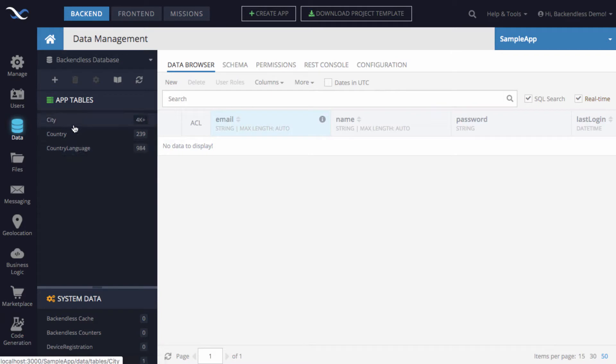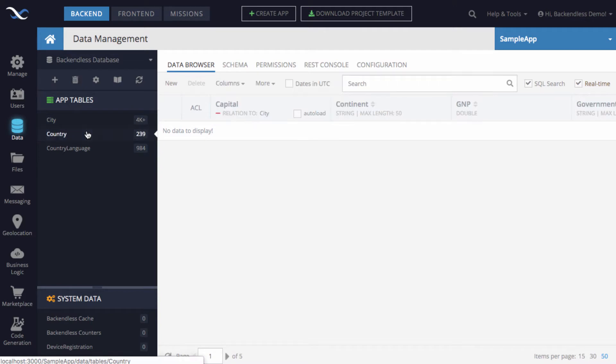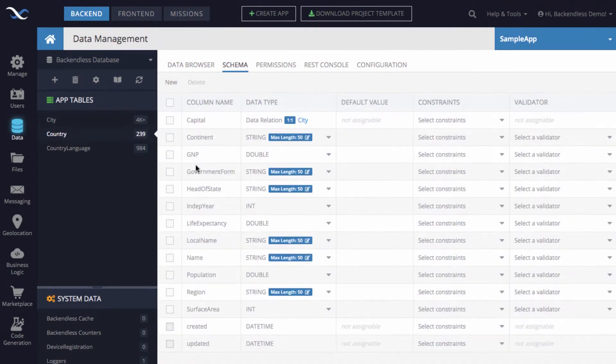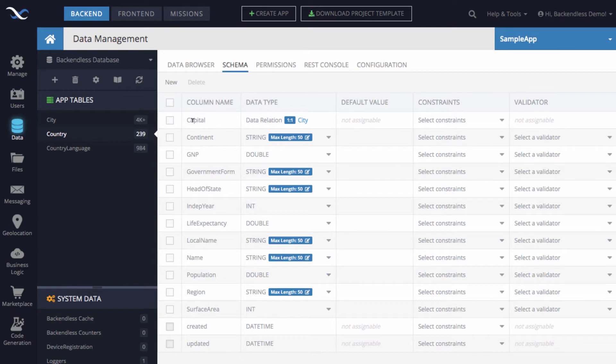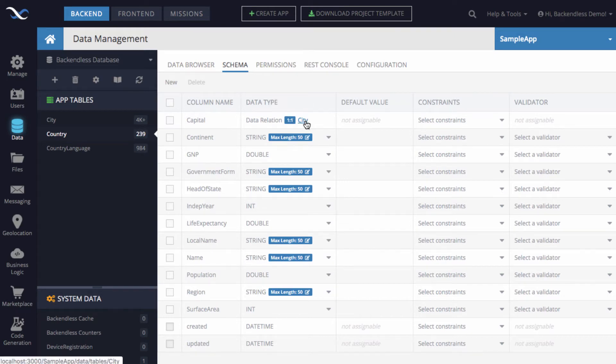The structure, the schema for these data tables is quite straightforward. First of all, there is a country table. In here, there are a bunch of properties such as the name, population, the year when the country got its independence, a form of government. There is a link to the capital city, which is the city that is essentially the capital of that country. And as you can see, it is a one-to-one relation to the table called city.